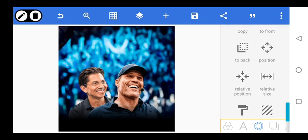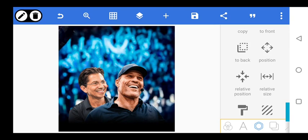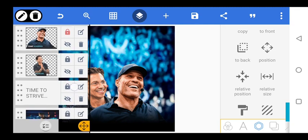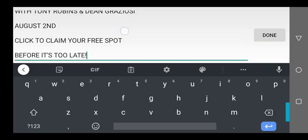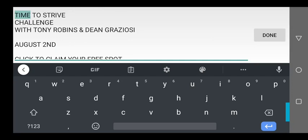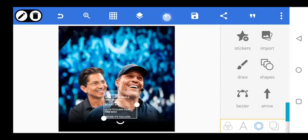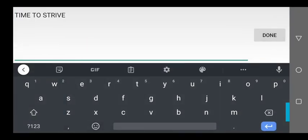Now the next thing we want to do — since this is done — let's get the other stuff. Go over to where we have this and bring it to the front. The first text is going to be 'Time to Strive,' so we'll cut that out, paste it, click on the text, and paste 'Time to Strive.'